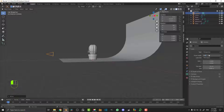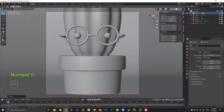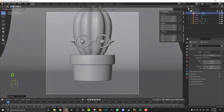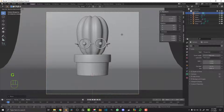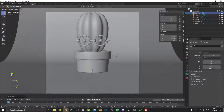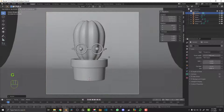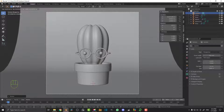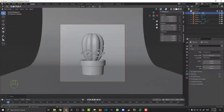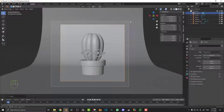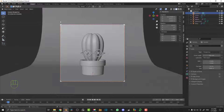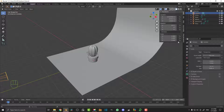Hit zero to go into your camera view, then hit G and middle mouse button and move your mouse back to zoom out. Go G Z to move the camera up, R X to rotate it down a little bit. You can also hit G to move the camera while in camera view. Once positioned, go Ctrl+B (or Command+B on Mac) and drag over the camera view to limit viewport rendering to the camera — this makes things more efficient when working with Cycles, which we're going to be using.